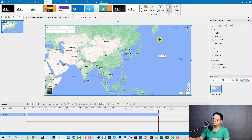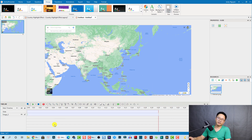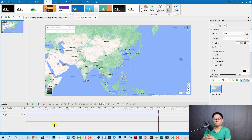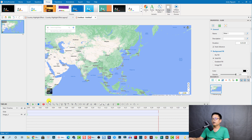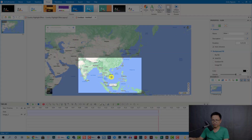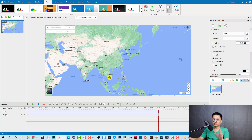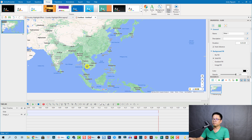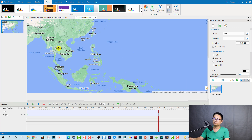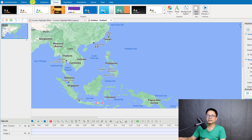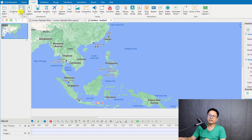Now we only have the map on the timeline. To create the highlight effect, I'll select the timeline at the point where I want to highlight my country — Vietnam. I'll press and hold Control and scroll the mouse to zoom in on the canvas so I can see the country better. Then go to the Insert tab and click Shape.